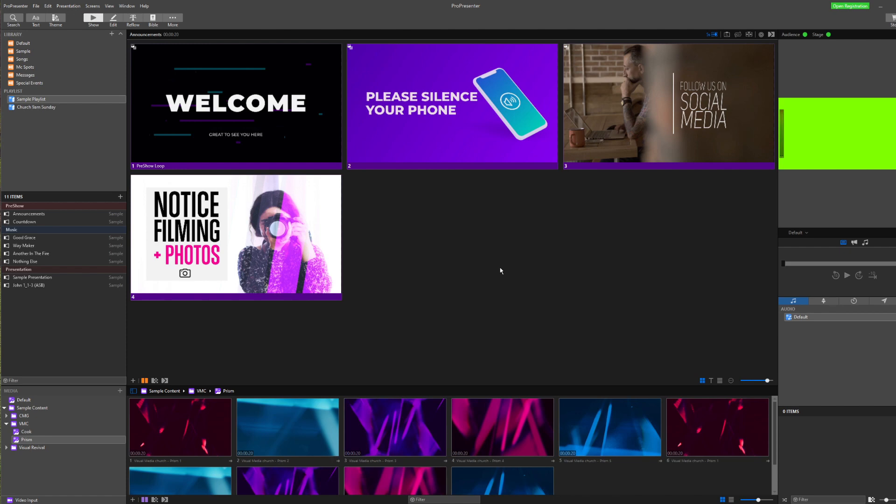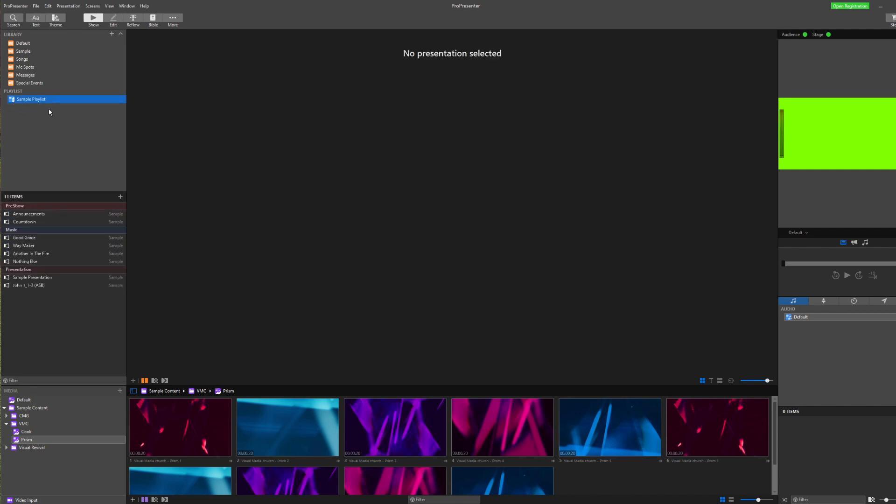What that does is it syncs up to the repository. But how do we import our files? If I was on a new computer, we would be able to import from our repository. So let's do this. We're going to delete this one and we're going to delete this one, and so we have no presentations.